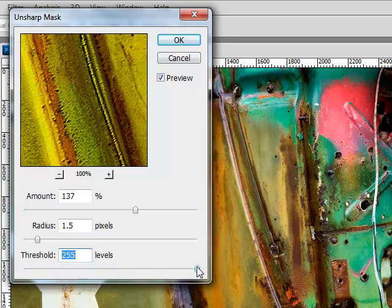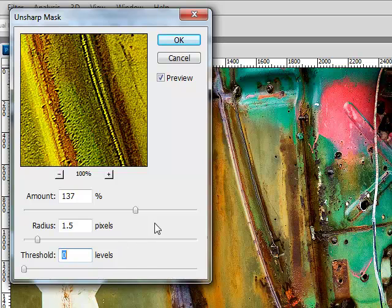The threshold, I always leave it down at zero and never change it.